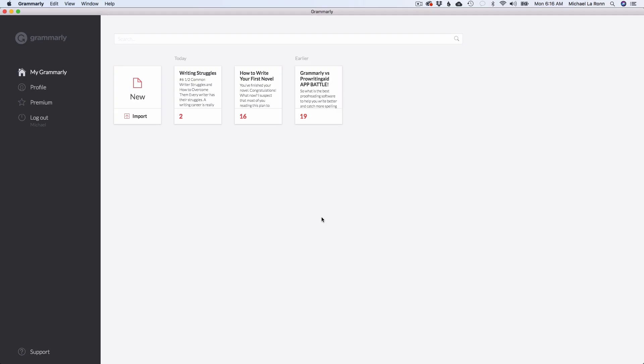So we're here inside the Grammarly desktop app for Mac and look at this. It looks no different than the browser version. So that's one of the great things about this app. The free version gives you just such great synchronicity between everything that you would need to use: the desktop, the browser, the browser extension, the iOS keyboard. The experience is going to be consistent across all three of them for a free app. That's really impressive.